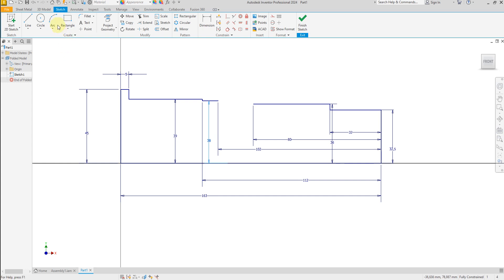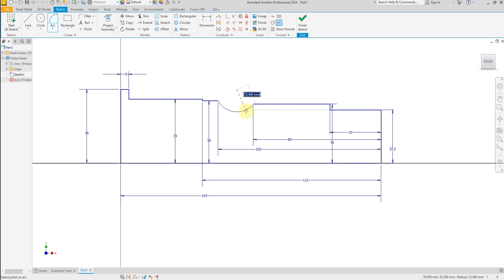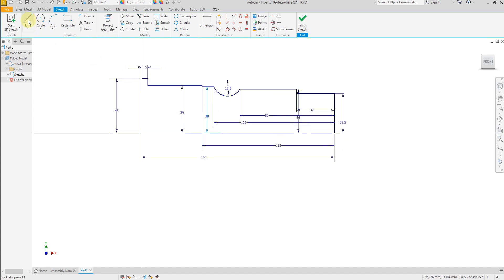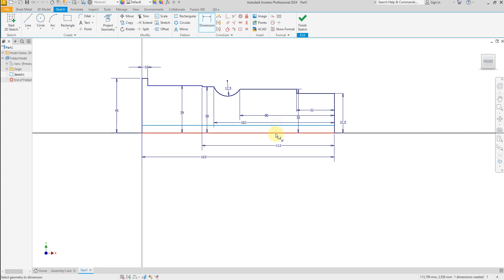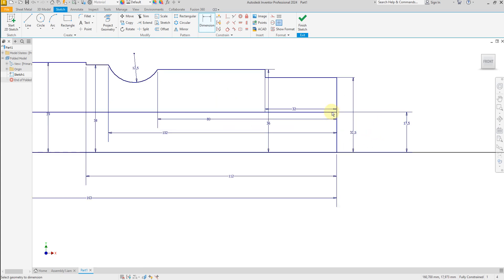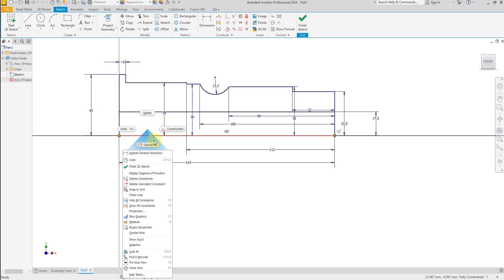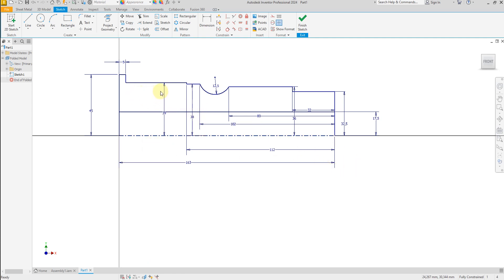Now select arc, select this point and this point, and give a dimension of 12.5. Then again select line and draw a line here and give a dimension of 17.5. Select this line and convert to center line. Now our sketch is fully defined.